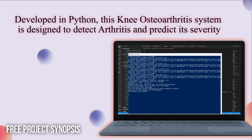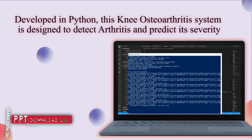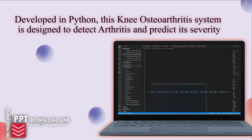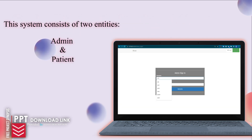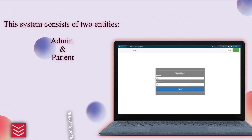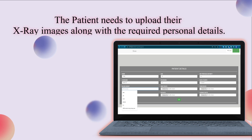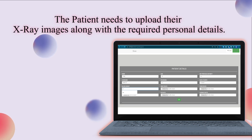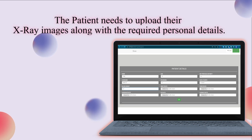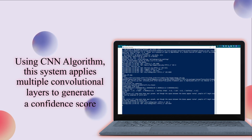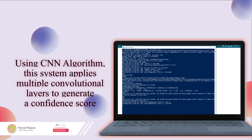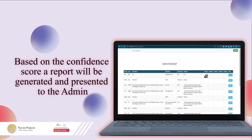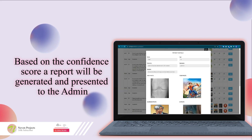Developed in Python, this knee osteoarthritis system is designed to detect arthritis and predict its severity. This system consists of two entities: admin and patient. The patient needs to upload their X-ray images along with the required personal details. Using a CNN algorithm, this system applies multiple convolutional layers to generate a confidence score. Based on the confidence score, a report will be generated and presented to the admin.